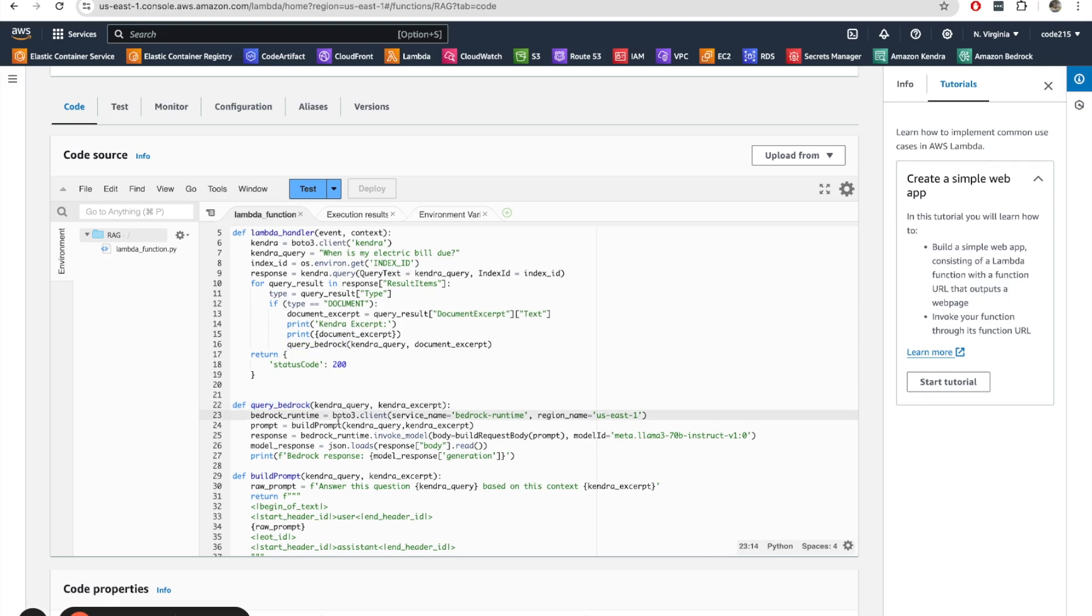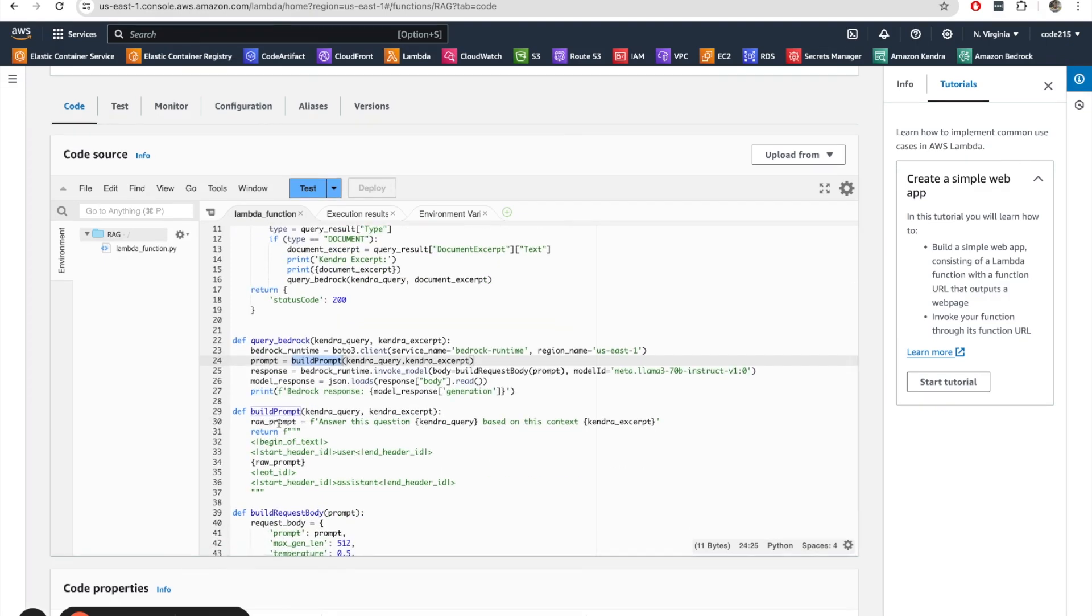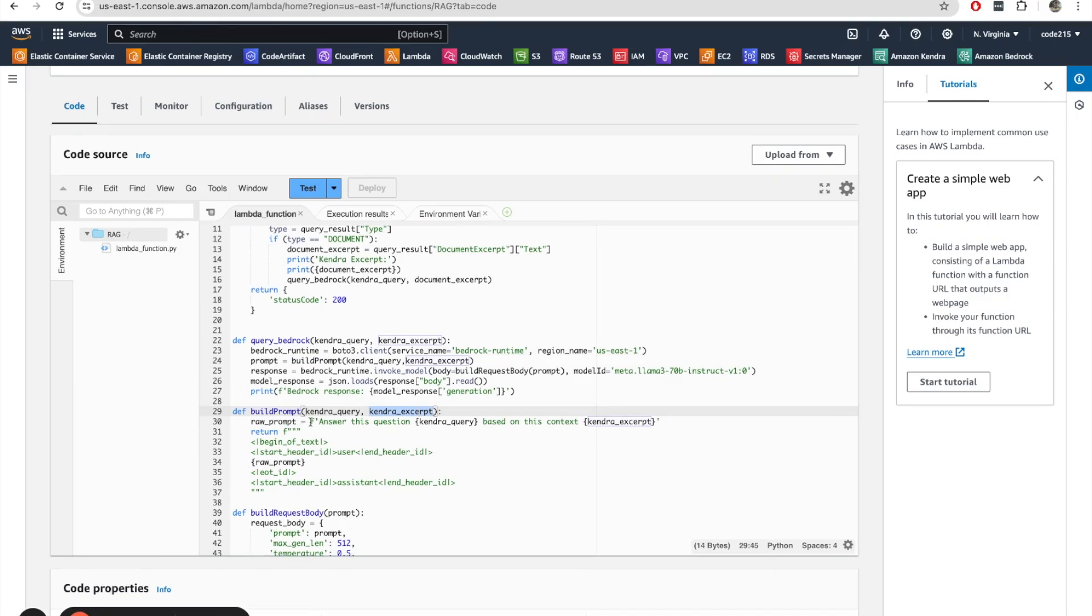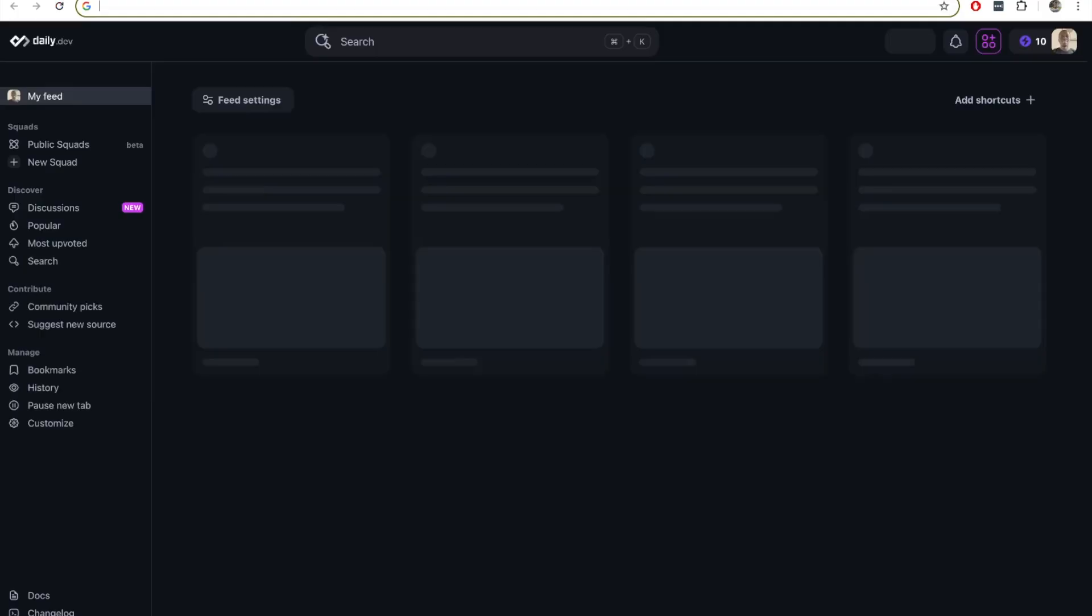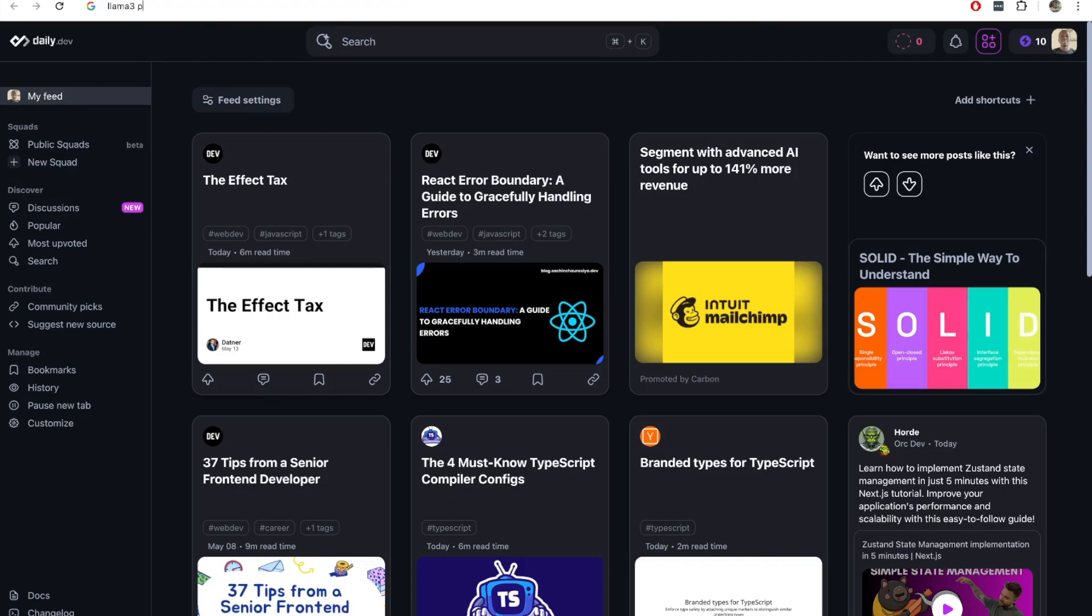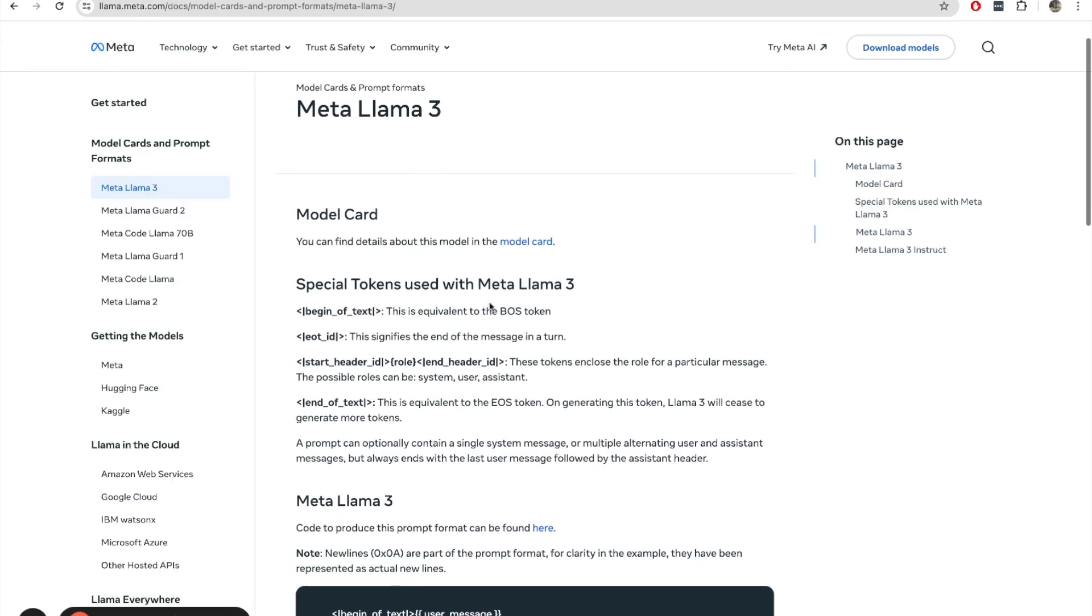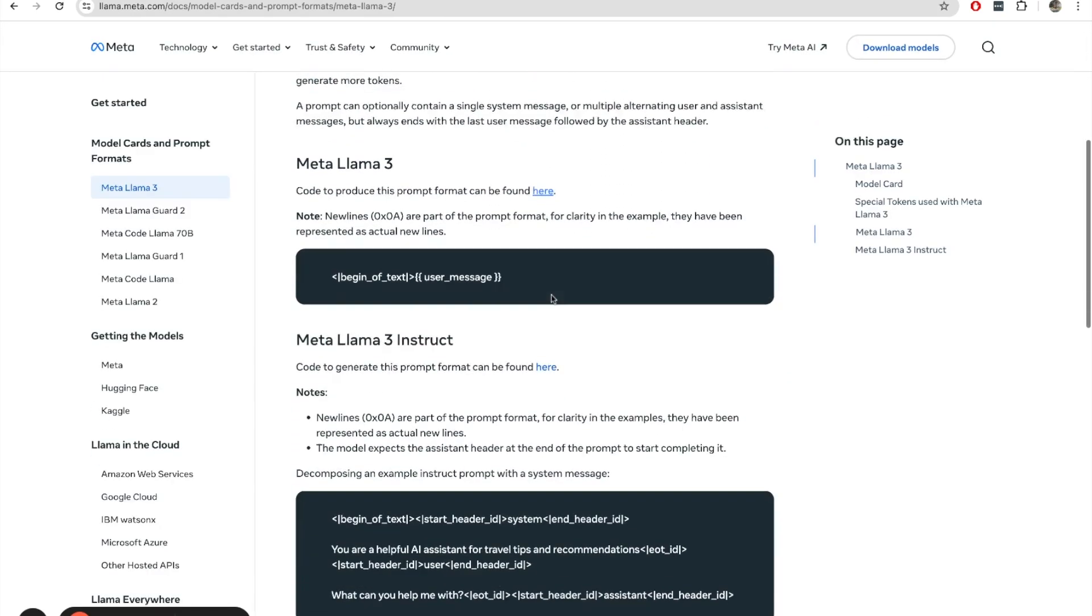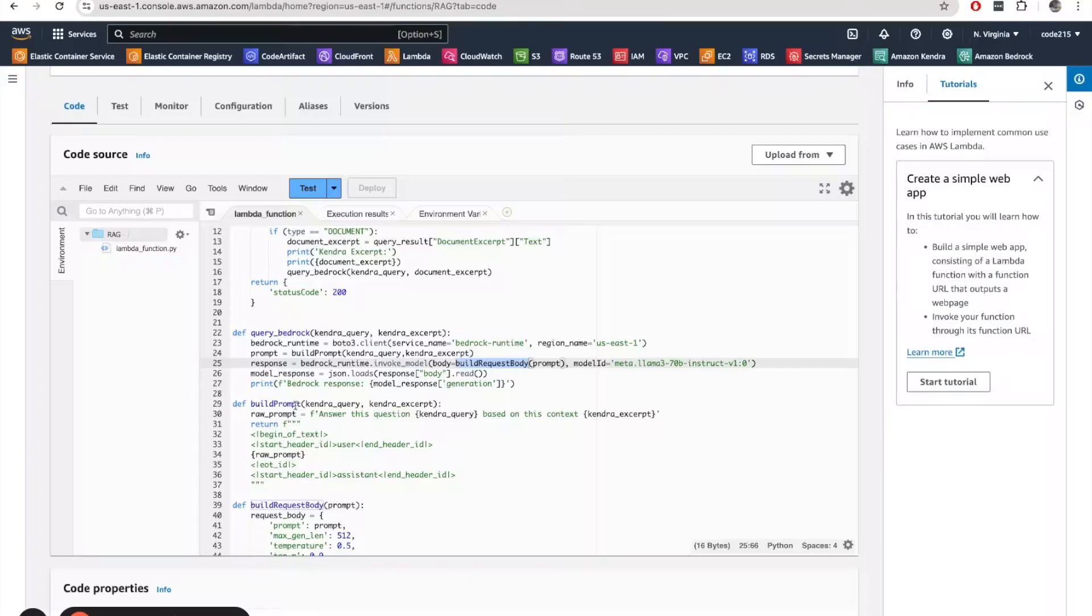So again, here, I grab the bedrock runtime client, and then I build the prompt. So if we're looking at this build prompt function, we see that it has a variable named raw prompt that just takes the initial Kendra query and the context that we got from Kendra, and formulates a new input here. And then it returns this, which is what we're going to use to query our Llama 3 model. Now, this format I got from the Llama 3 documentation. And if I just look for Llama 3 prompt, you can come here, and we'll be able to see the special tokens that I used with Llama 3, as well as some examples here. So this is how I was able to figure out the format that Llama 3 wants.